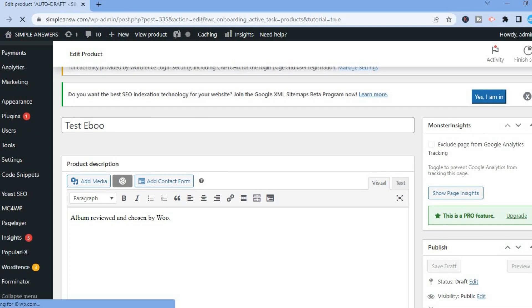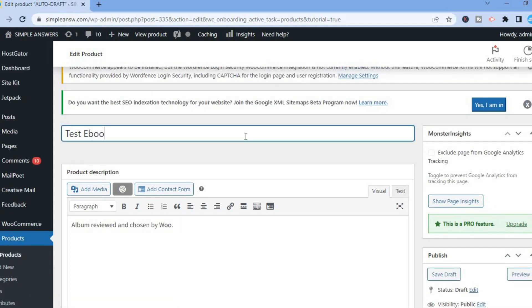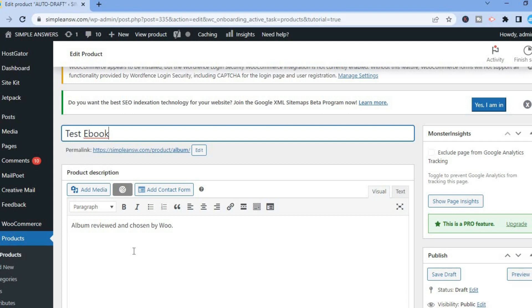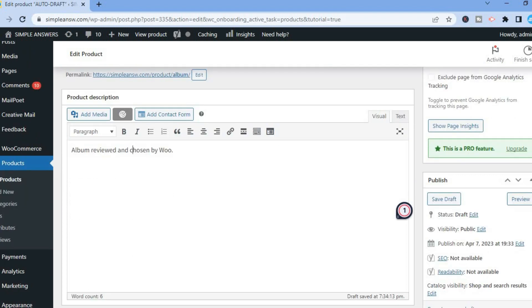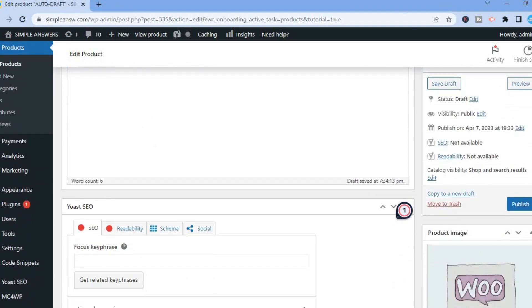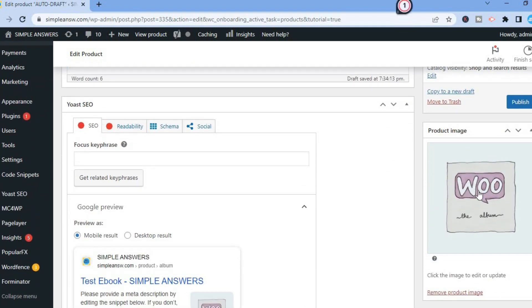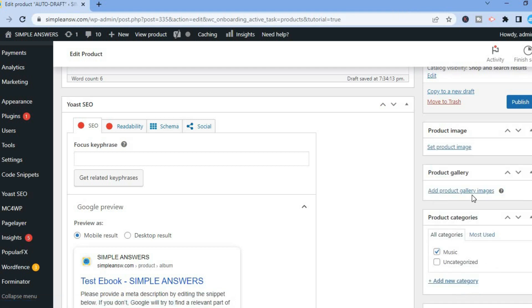From here you can add a description and also add media if you want. Then scroll down and you can add a product image. Remove the current image and tap where you see Set Product Image.